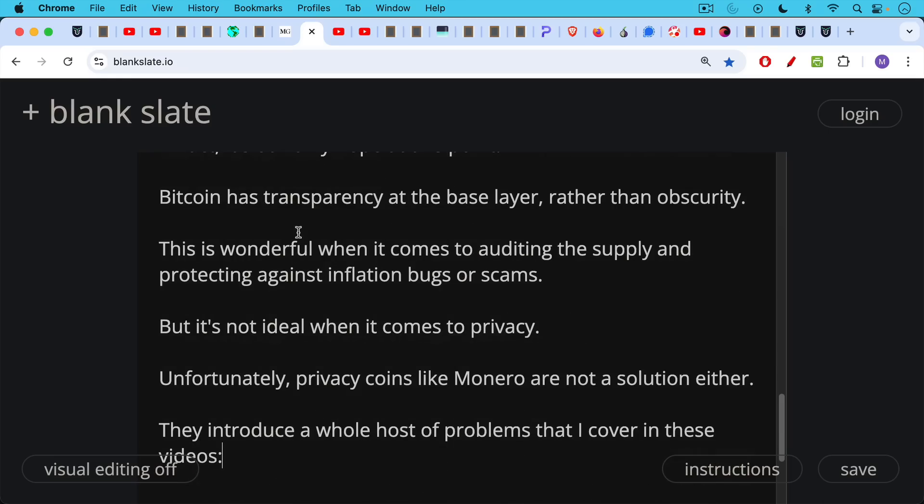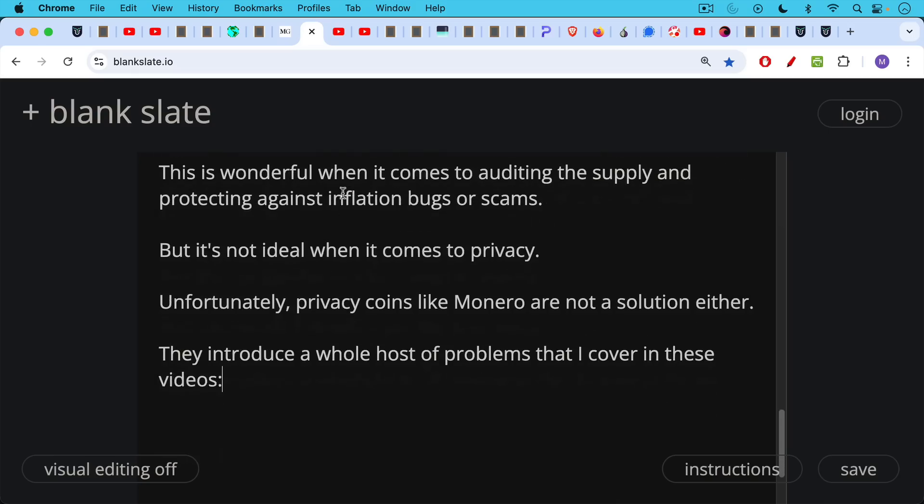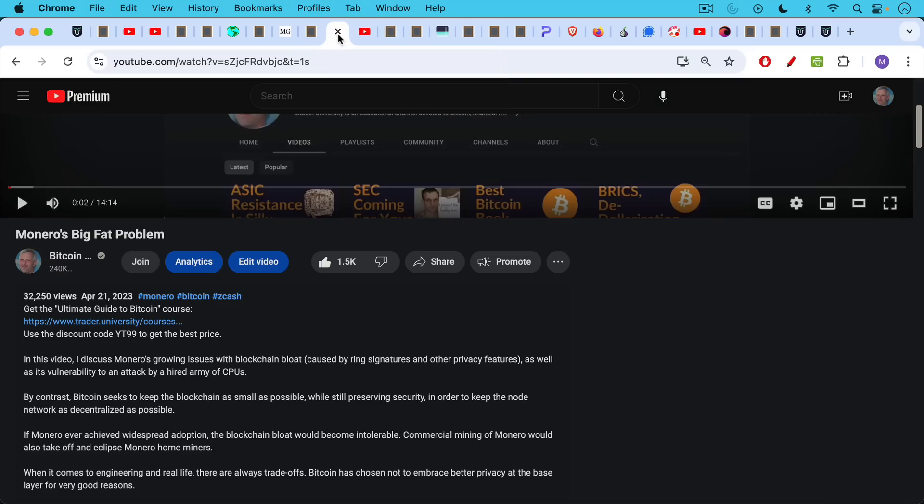Now, unfortunately, privacy coins like Monero, you could add Zcash, are not a solution either. They introduce a whole host of problems that I cover in these two videos, which I'll link to below.